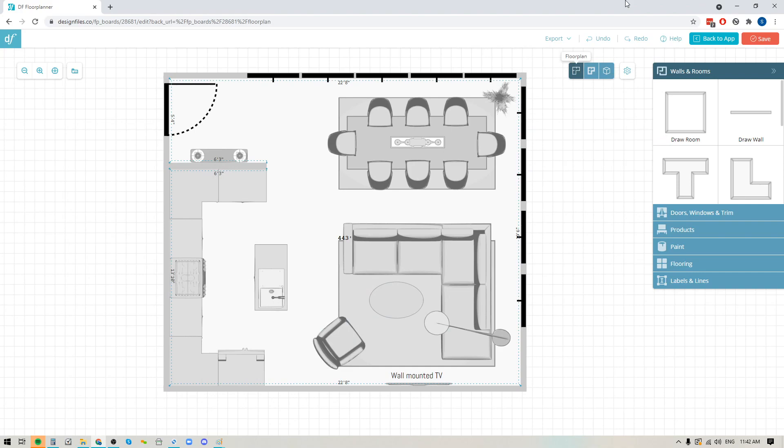Hey folks, Sheila here from Design Files. In today's video I just wanted to share the latest updates that we've added to the 3D Floor Planner for you.